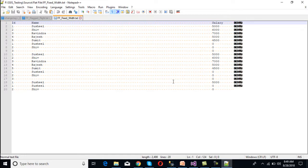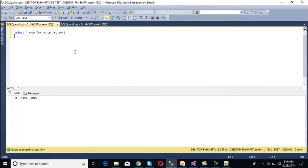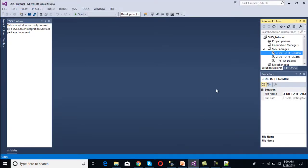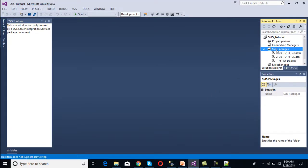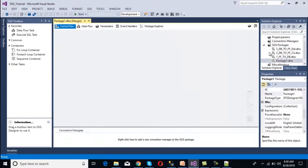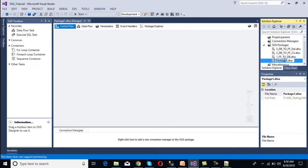We want to load this file into our database table called flat file to database. Initially we don't have any records, and it contains three columns: ID, name, and salary. We want to load data into this table. Let's move to SSIS and create a new package.